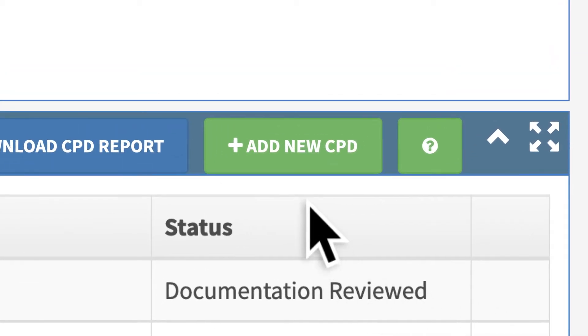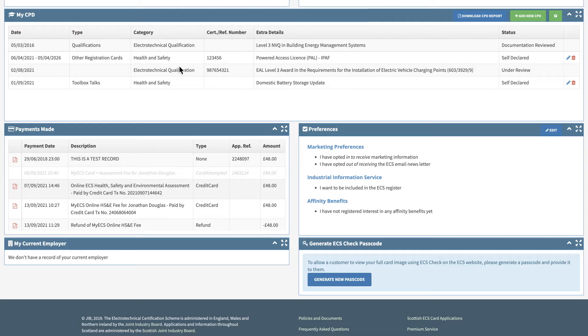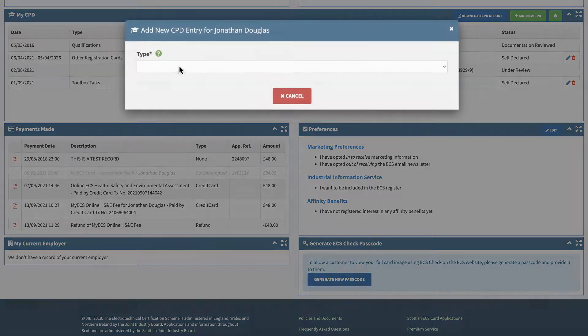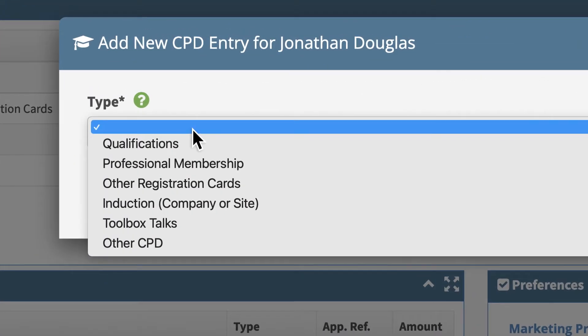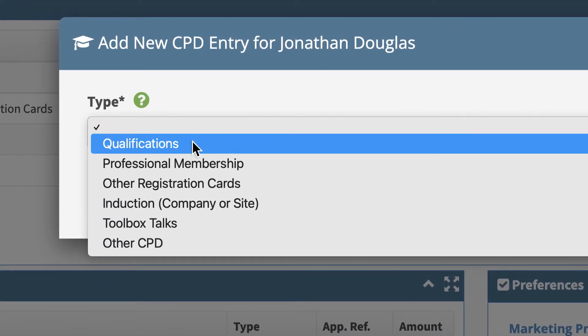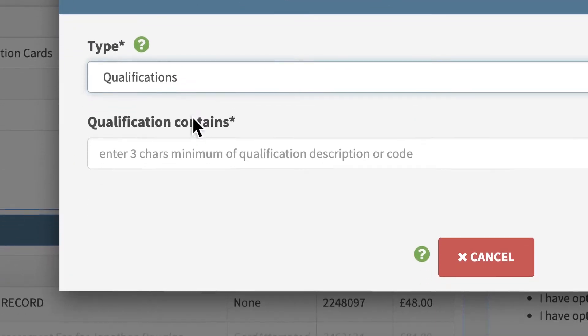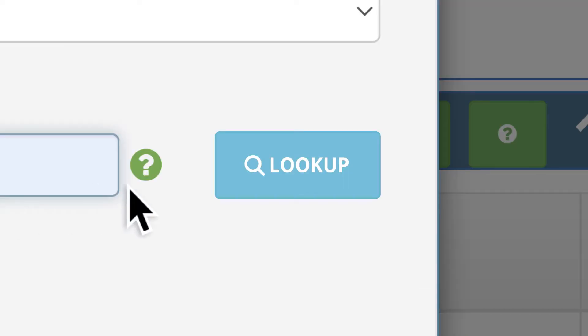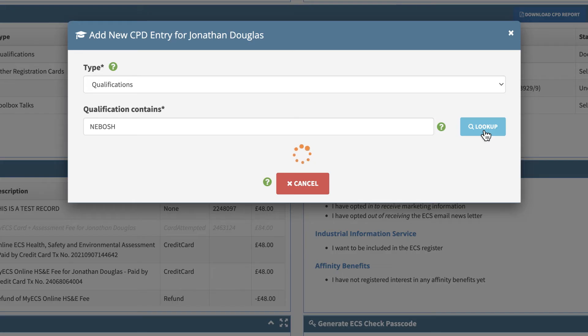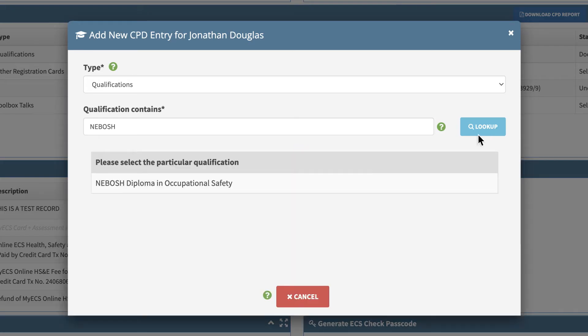Click Add New CPD and select the type of CPD from the drop-down menu. Enter the qualification description or code and click Look Up to find it in the system. Then simply select it.